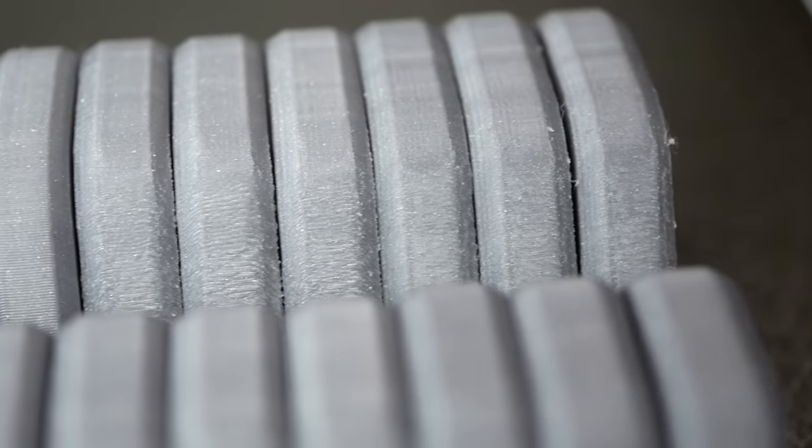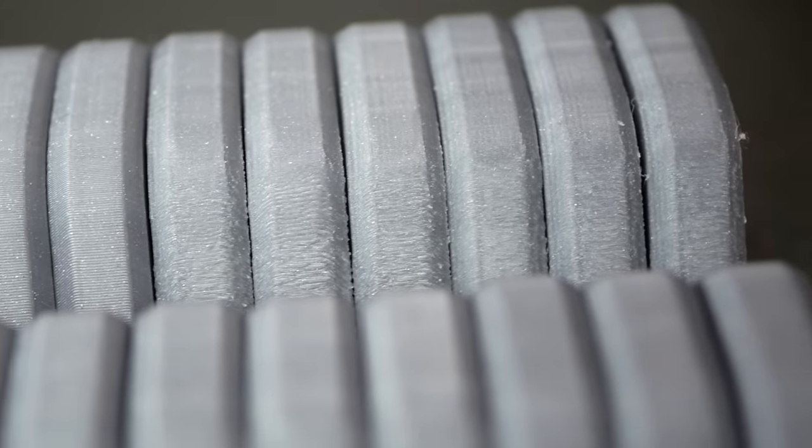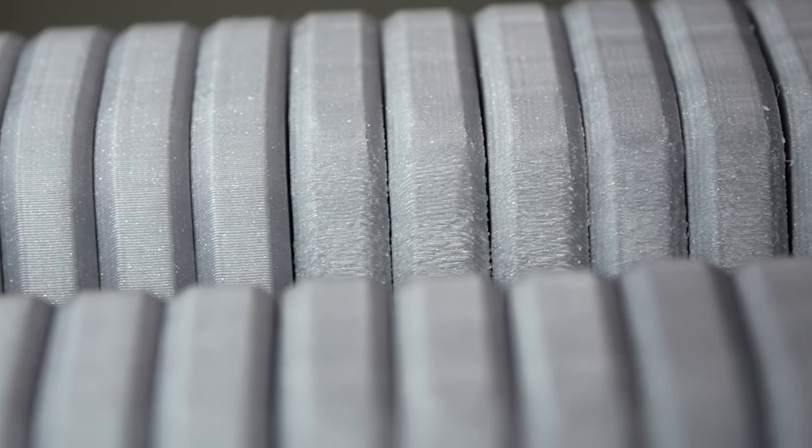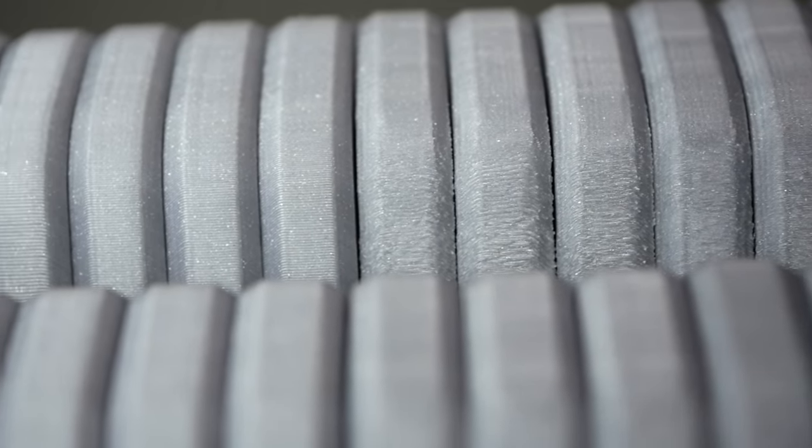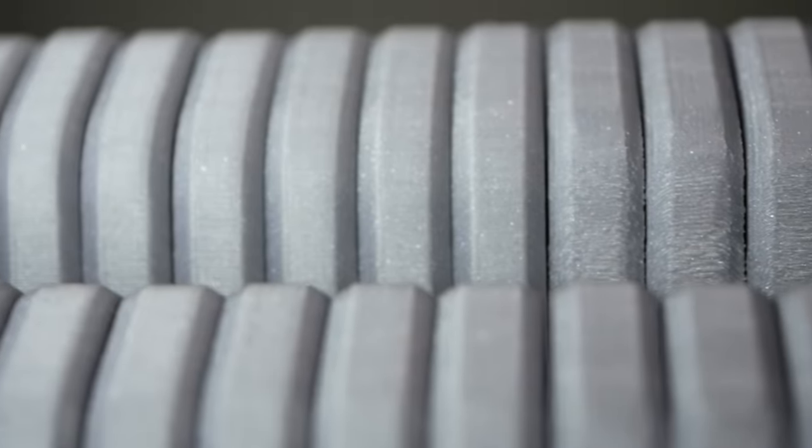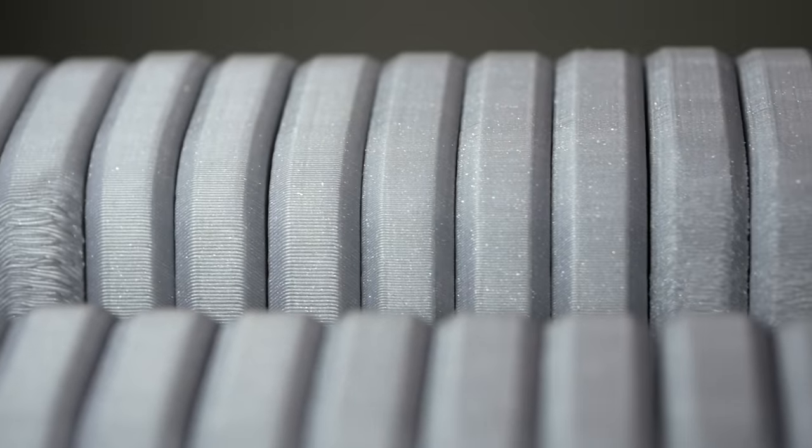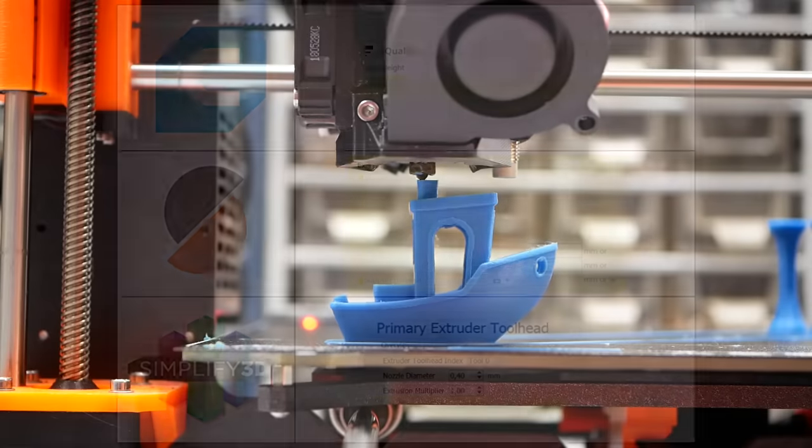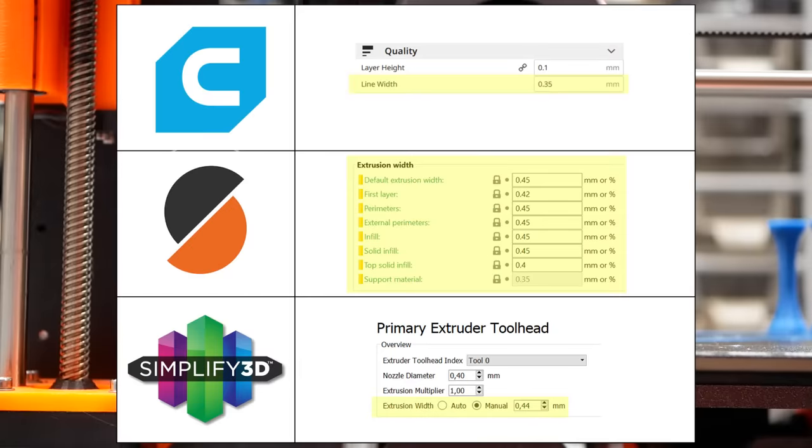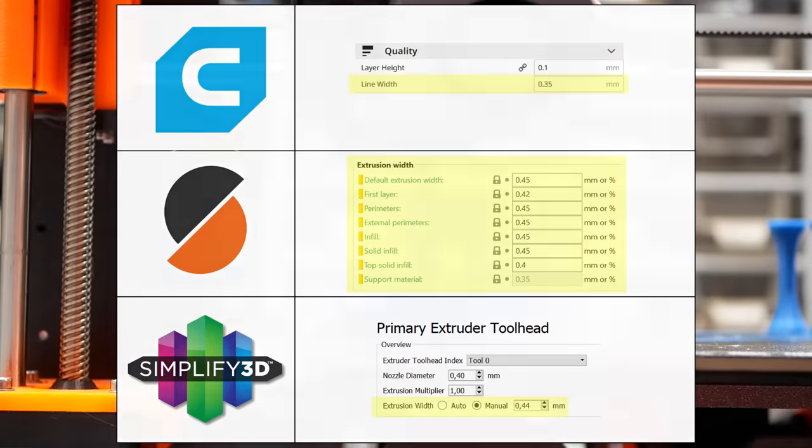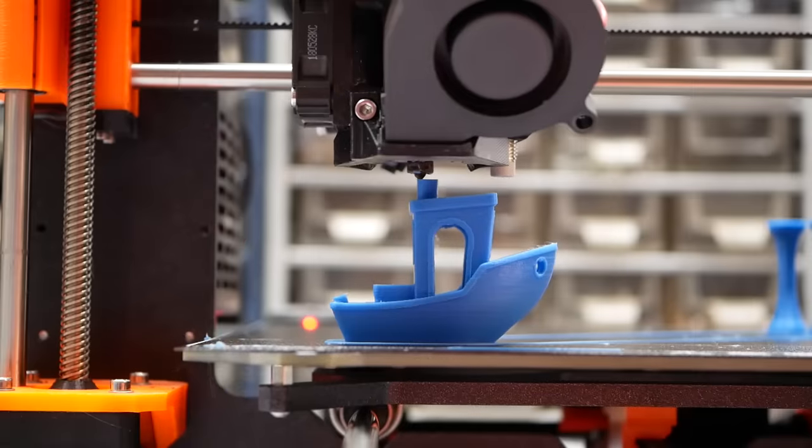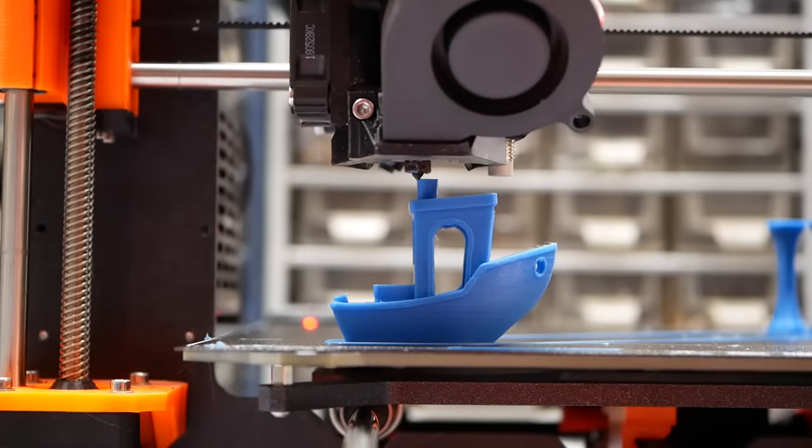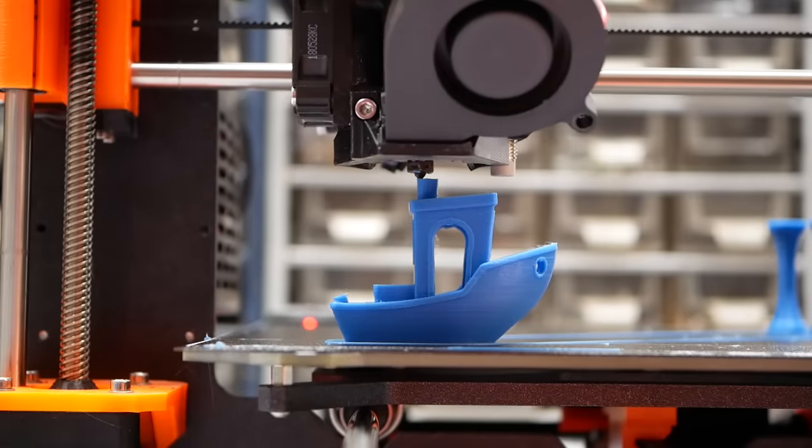Most of us probably change the layer height we print with quite a bit and adjust it depending on if we want to print something fast or nice. A parameter that I don't see many adjust is the extrusion width that the slicer uses, and at this point I'd be really interested if you ever touched it and why. Let me know in the comments!